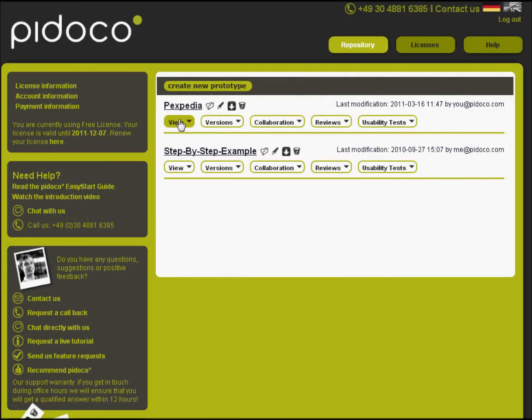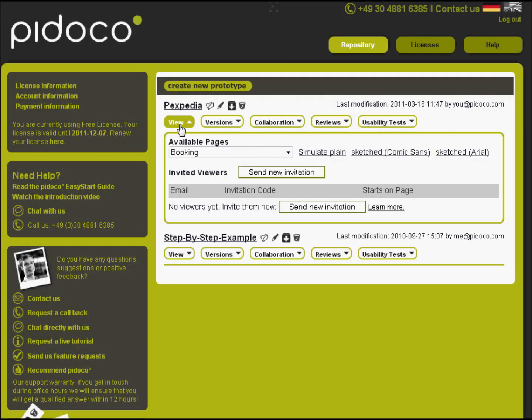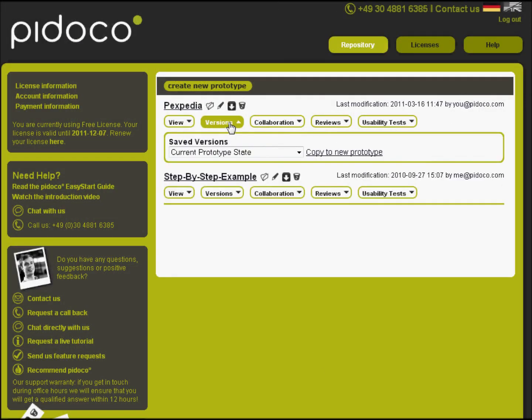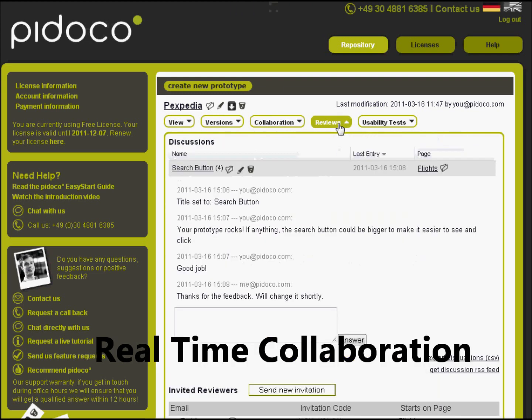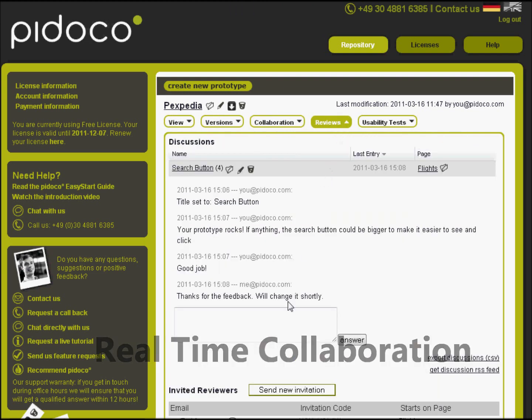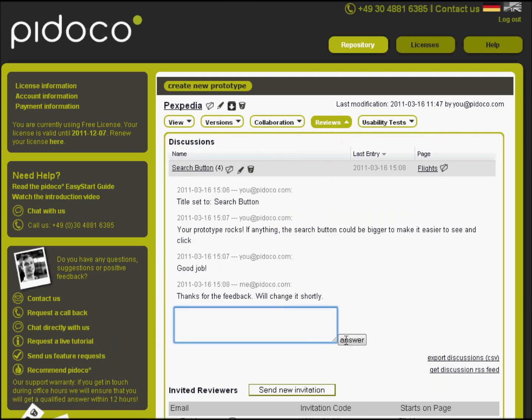With Pidoco, it's easy to invite others to view your work, provide feedback, or even edit prototypes with you, in real time. The project dashboard makes this really convenient for you.